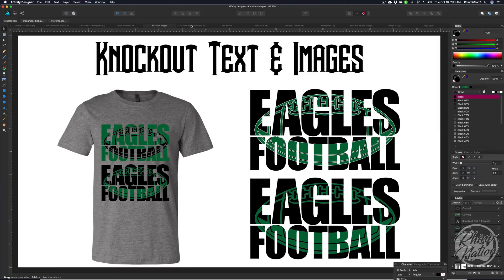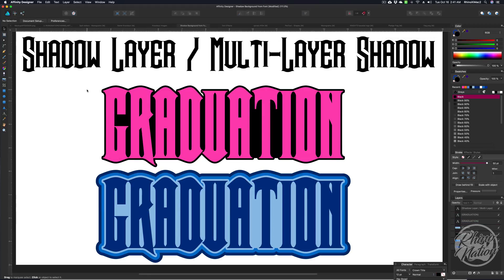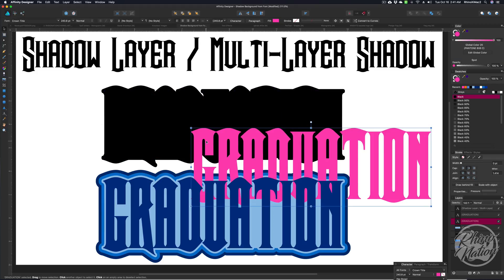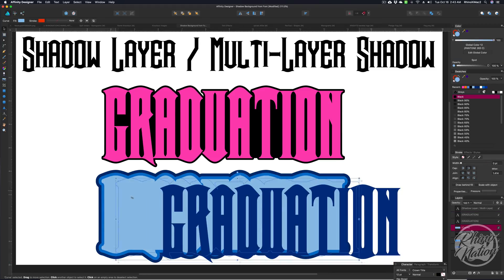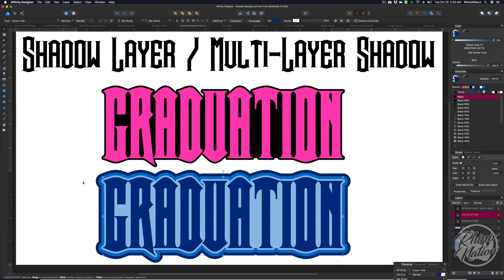Number four is shadow backgrounds. You can create shadow backgrounds in Design Space if you have a font that already has a shadow, or clip art that includes a shadow. But with Affinity Designer, you can create a shadow layer from any font. I'll show you how to do that with any font on your computer and with images as well. I'll also show you how to create a multi-layer shadow effect, and you can export these as SVGs and bring them into Design Space or Silhouette Studio.